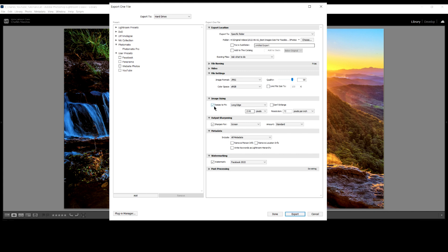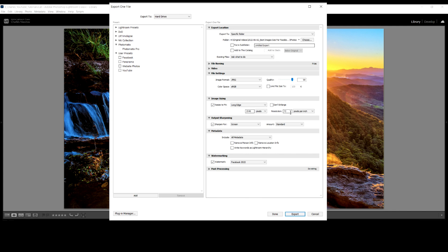Here is the critical part here. Image sizing. And it's ticked. Resize image. Long edge. 2048. And here is the magic figure here. The resolution. 72 pixels.